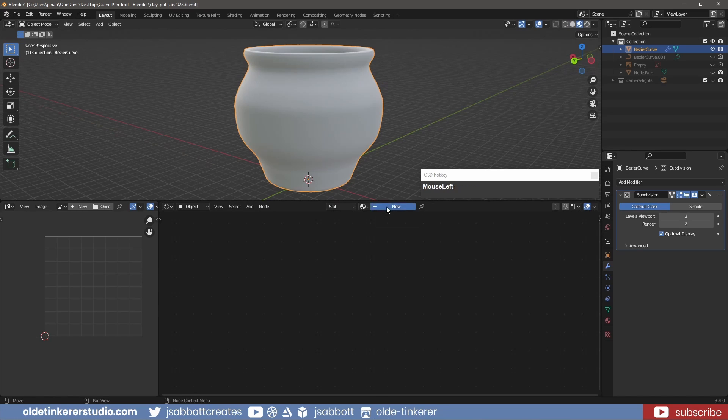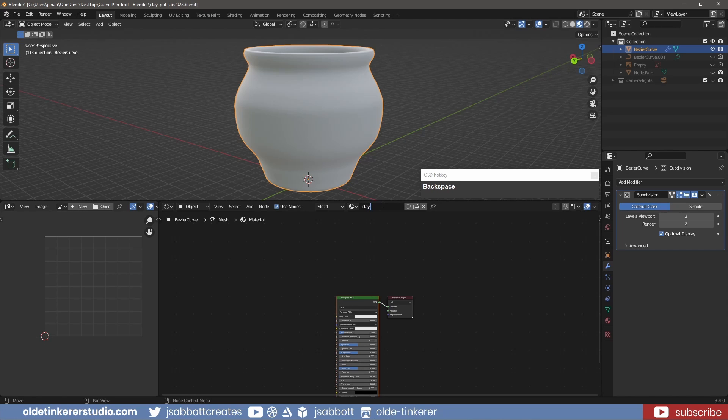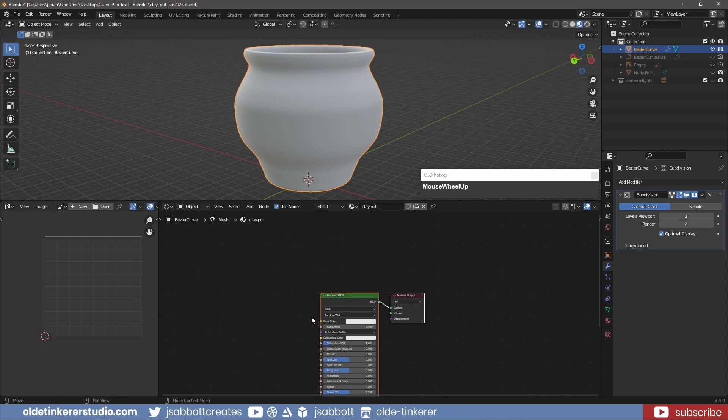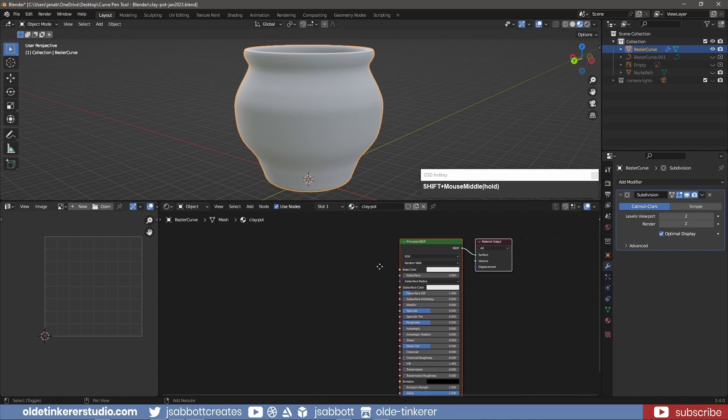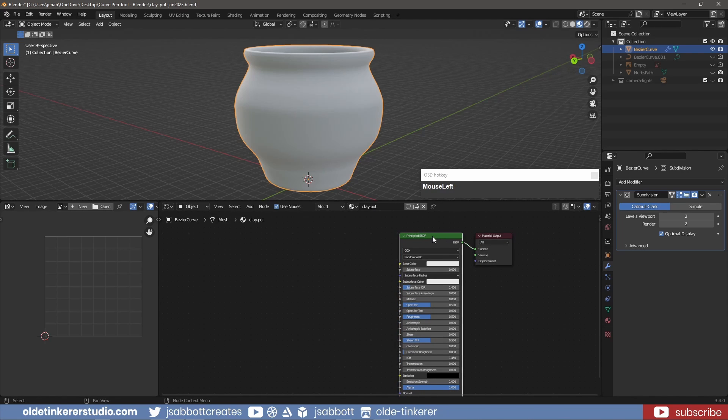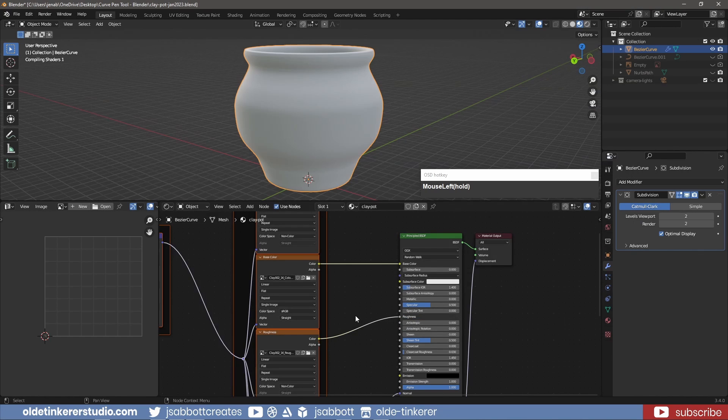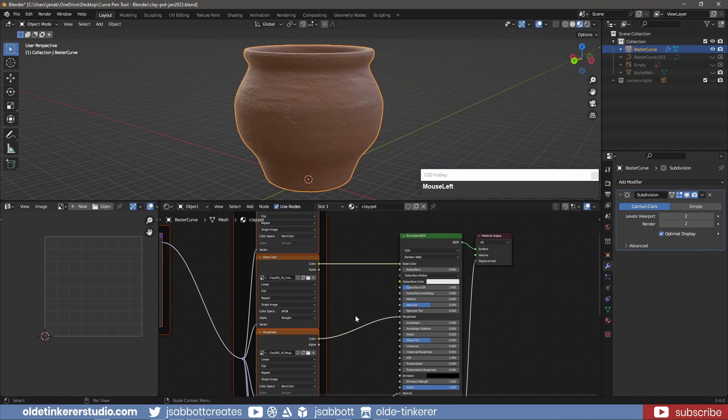I make a new material for the clay pot. I select the principled shader and using Ctrl-Shift-T, I open the texture maps and then make any changes as needed.